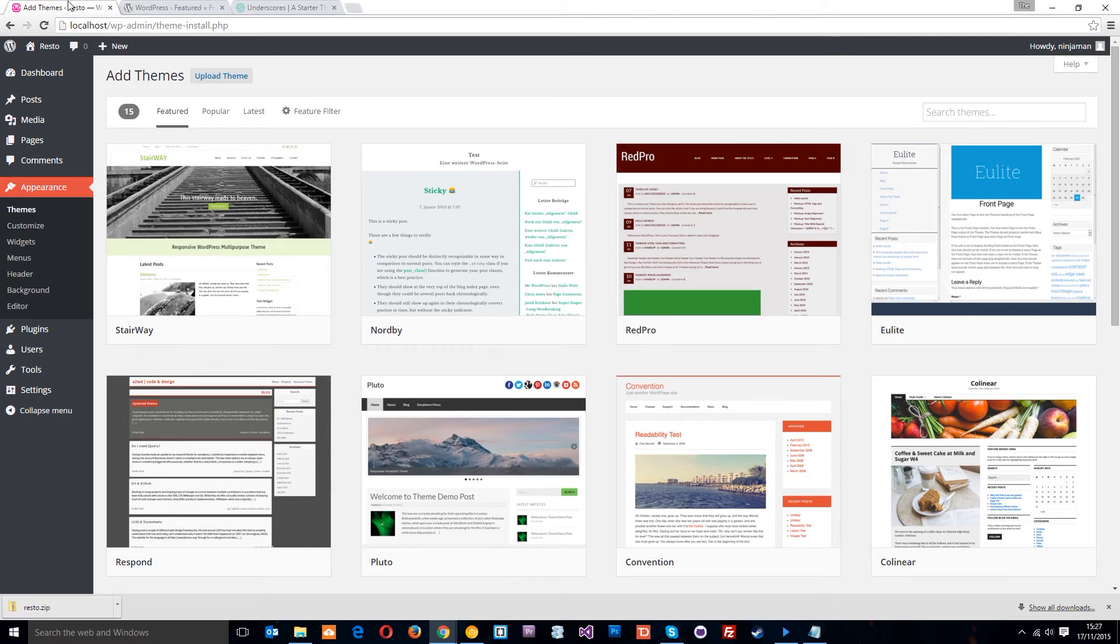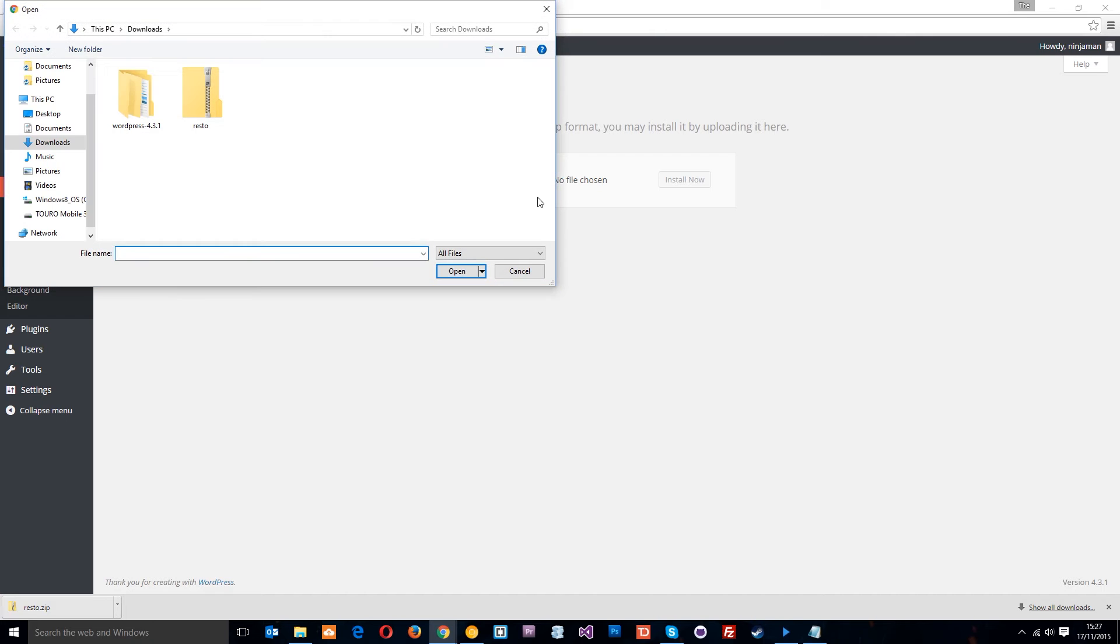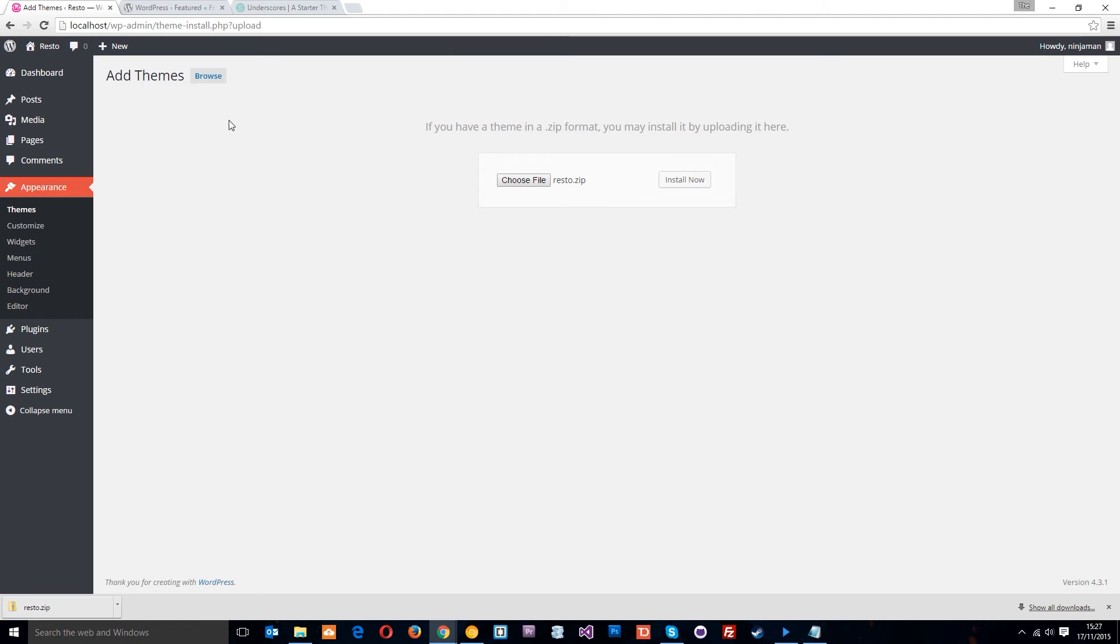So now we've done that, all you want to do is go to here and click upload theme. Choose a file and then this is the thing we've just downloaded. It's a zip folder, so you don't need to unzip it. You just choose that and it's going to unzip it for you when it installs it. So click install now.